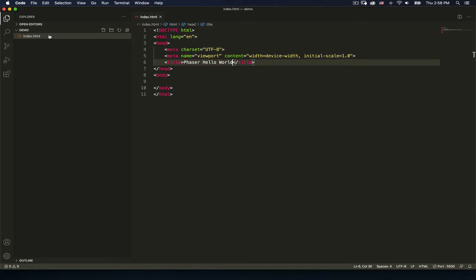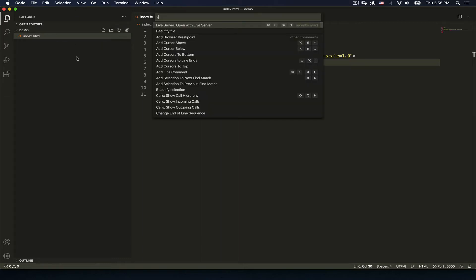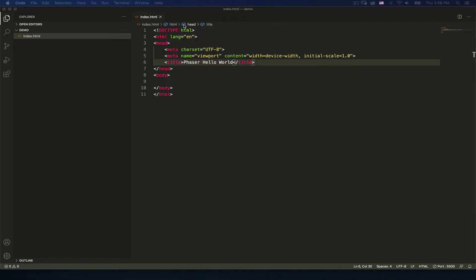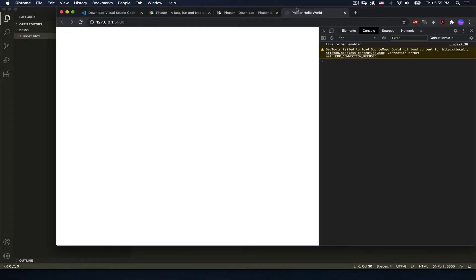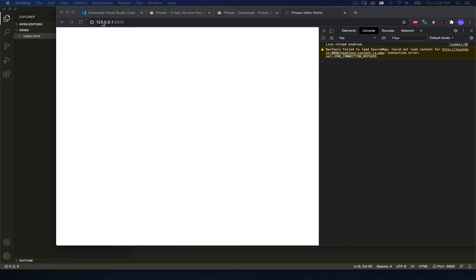The index file — because I've opened this directory — when I pull up Live Server it will launch that as the primary file. If it was not called index it would give me a directory listing and I could click on the file to open it. So using Command+Shift+P and 'Open with Live Server', here we have it running — it shows the title 'Phaser Hello World'. The server is running at our local address 127.0.0.1 on port 5500.